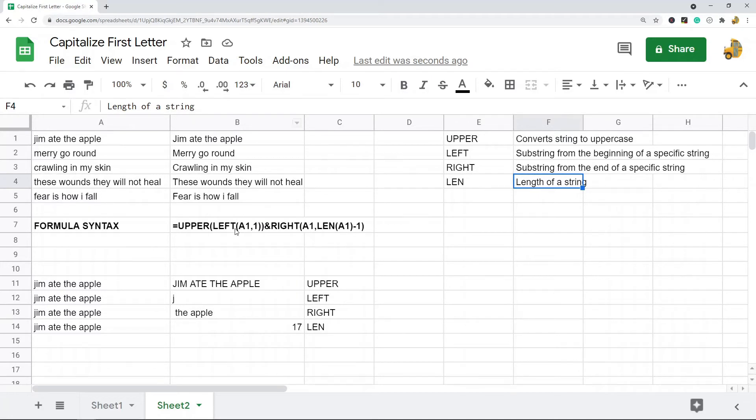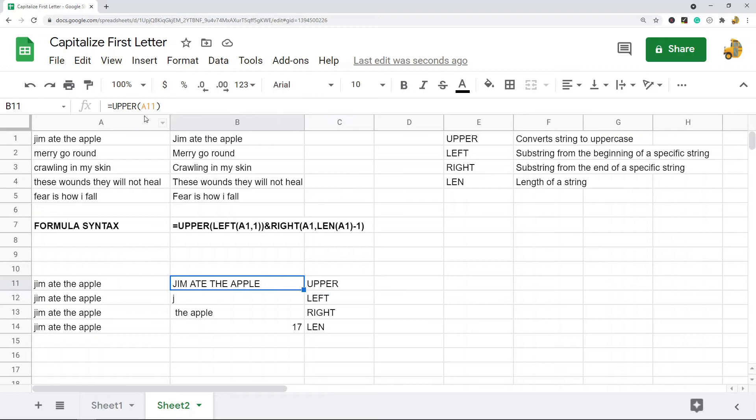What this does, if we just go through each of these functions, what uppercase does is it just takes your cell and makes the whole thing uppercase.